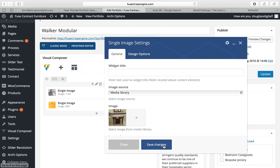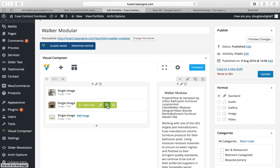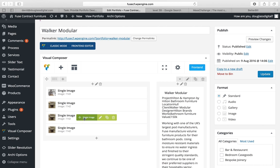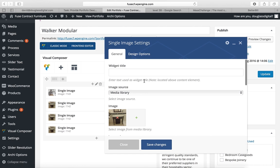And we wish to have two extra images. So you could simply click on this duplicate clone single image button and we'll click on that again to be able to add four images in total.